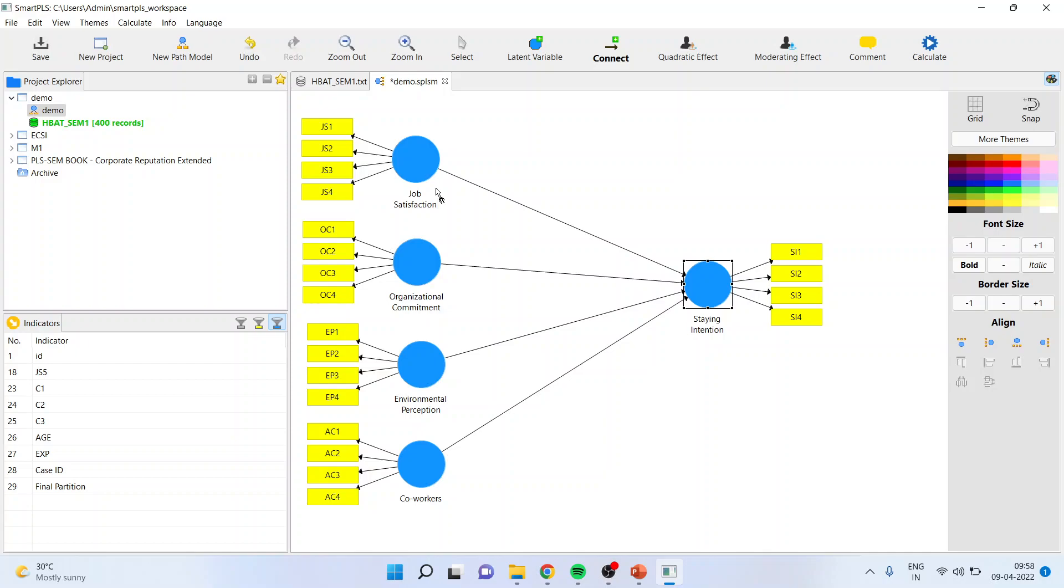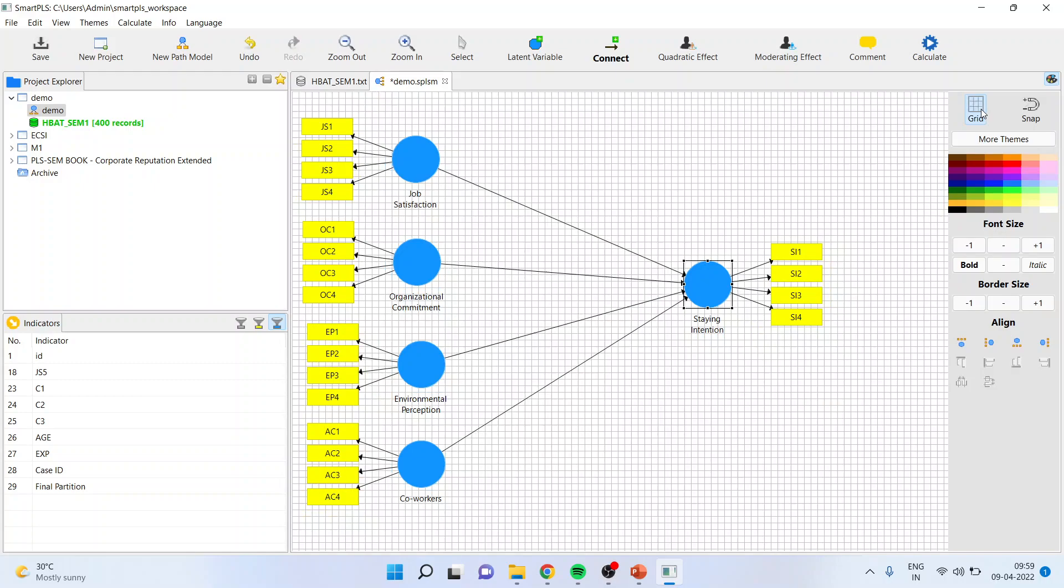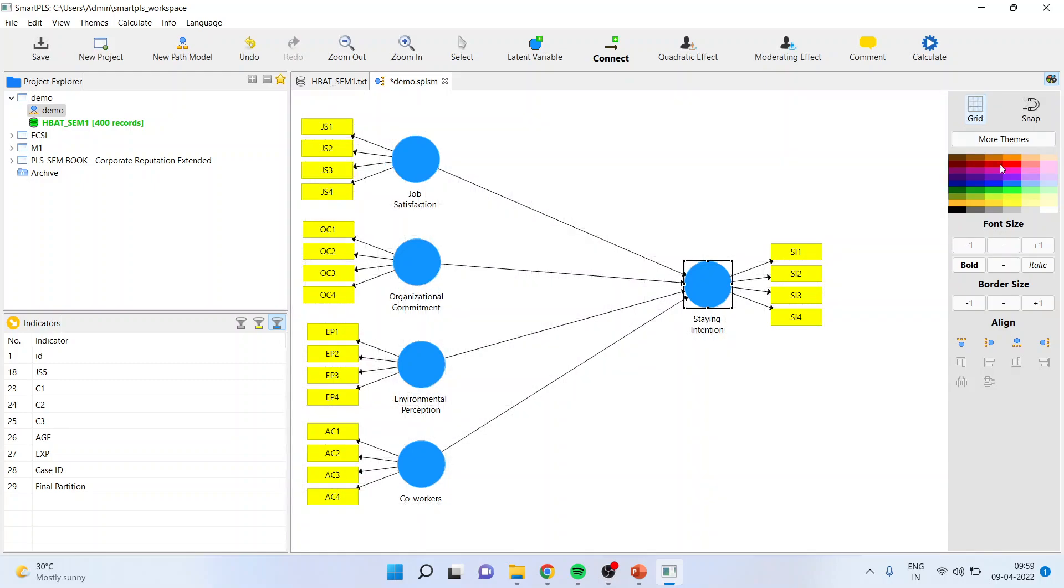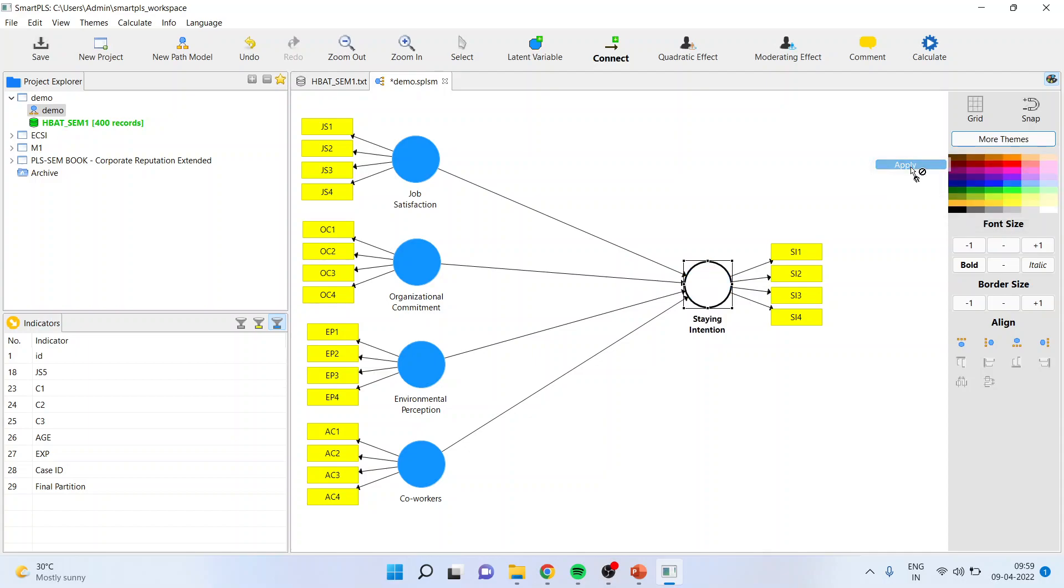Some things which you can change here, the aesthetics you can change, is you can insert the grid view from here. You can select black and white theme if you want. So these are all related to aesthetics if you want to change.